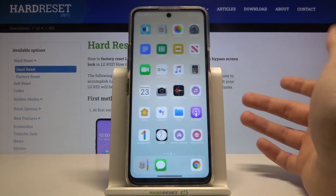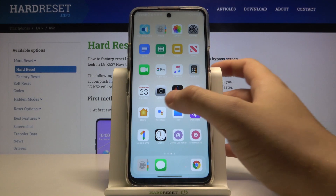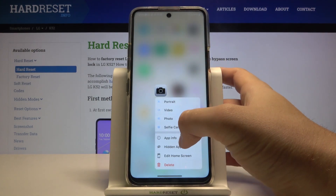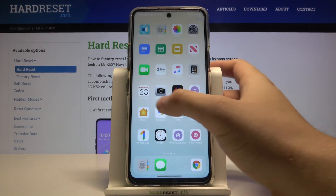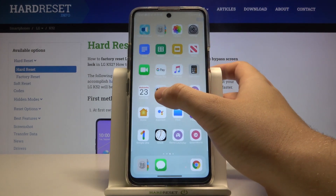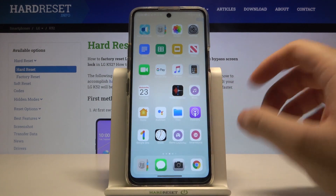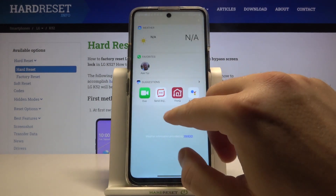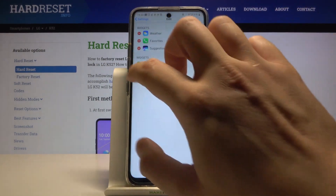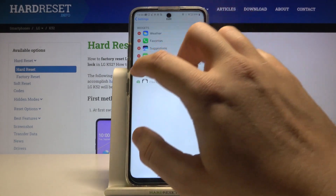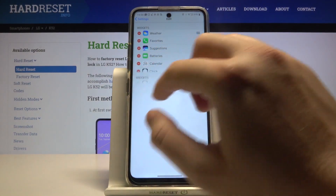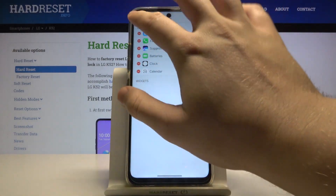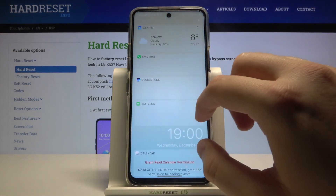It appears on our screen and it looks really cool. We can edit the icons, for example, and the animation looks the same as on iOS. We can also edit the widgets right here, just like that.